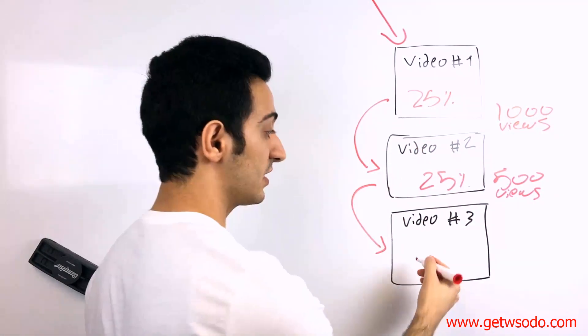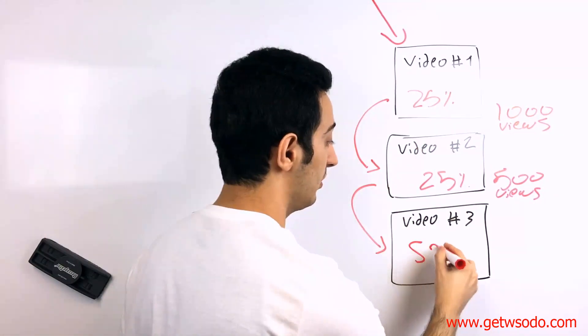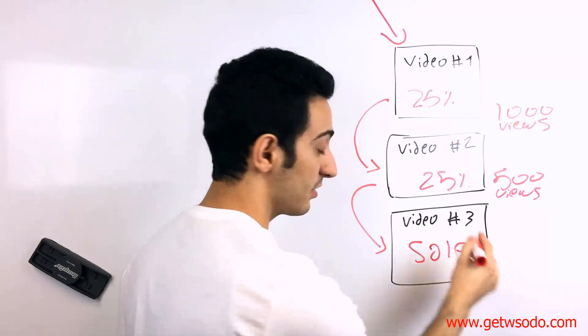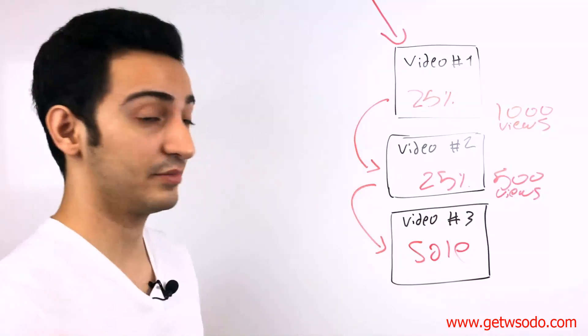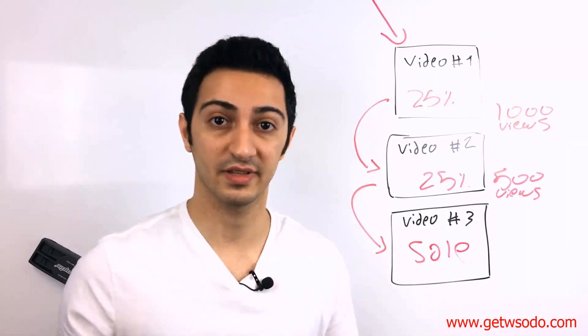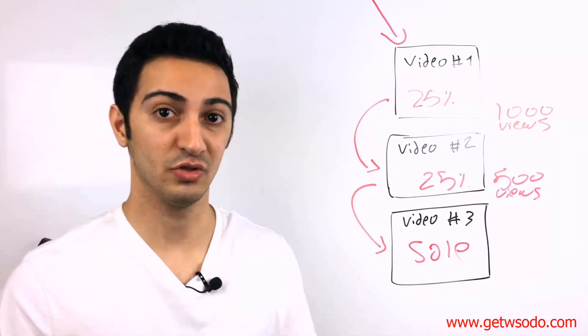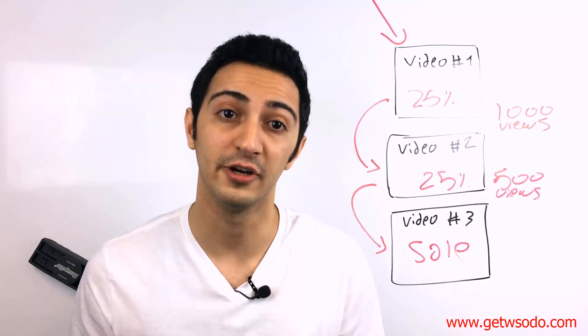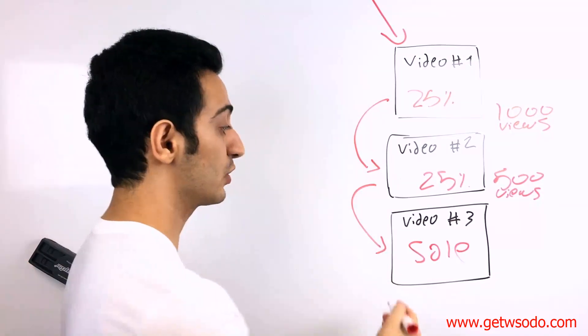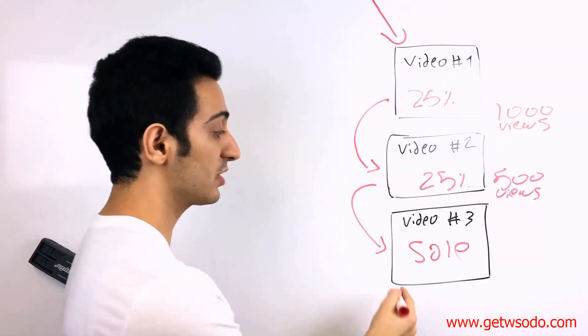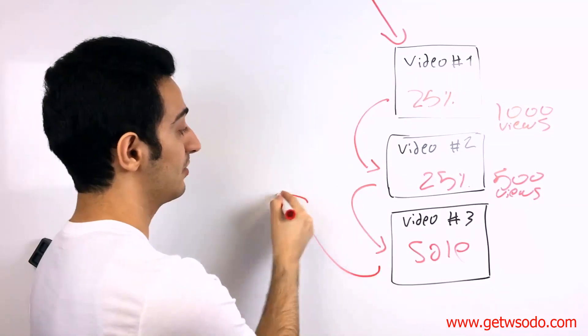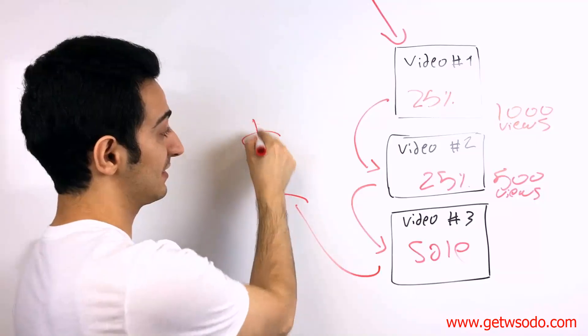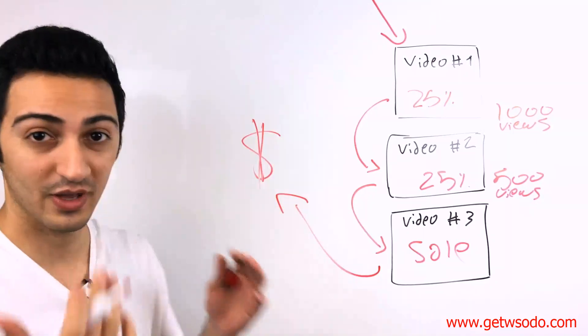So by the time they get to video number three, they're interested in the topic. For sure they want to learn, they're interested. So that's where we're going to promote our product. And then we're going to make a sale.